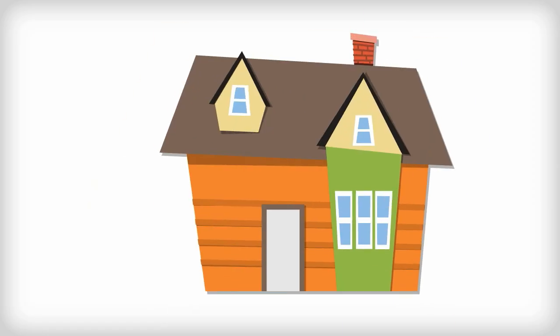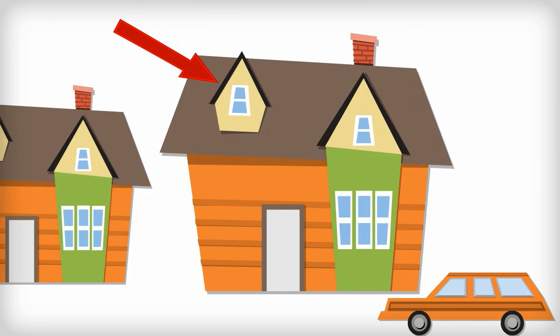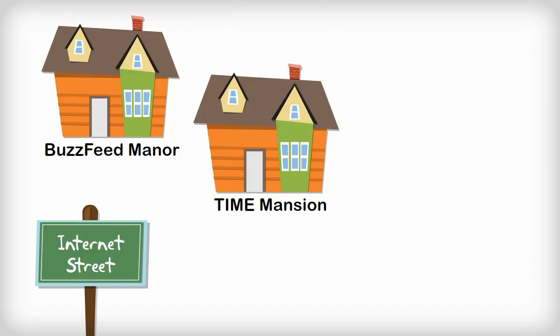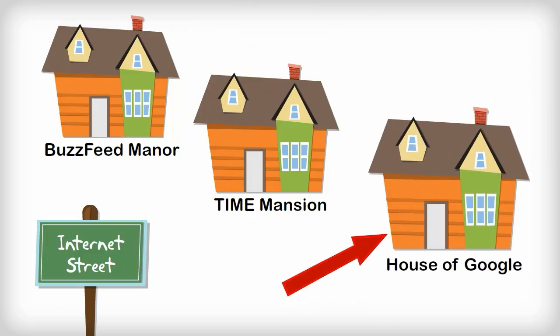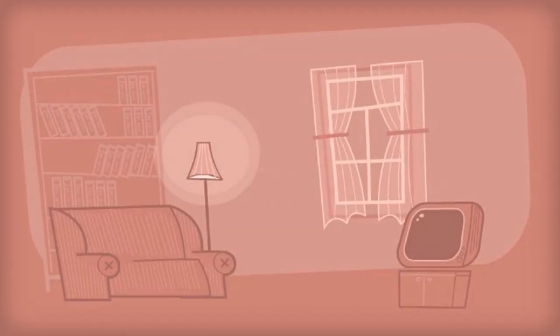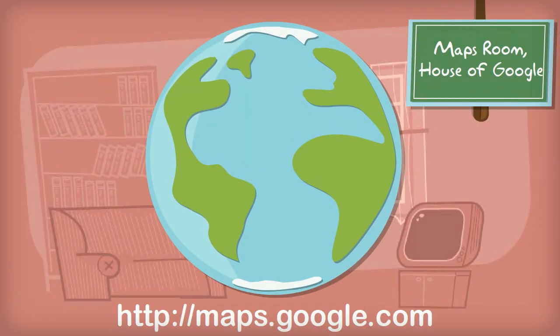You can think of maps.google.com as trying to find something in a specific room in a house on a busy residential street. Except the street is the internet, and a house is a website domain like google.com, and a specific room is the subdomain where, in this case, you can find all the maps you need.